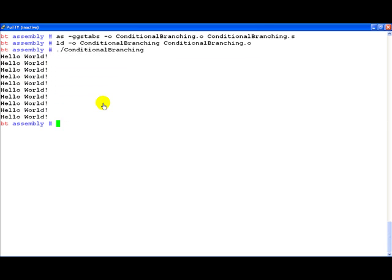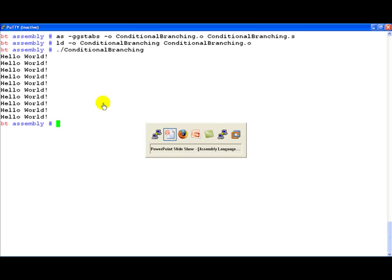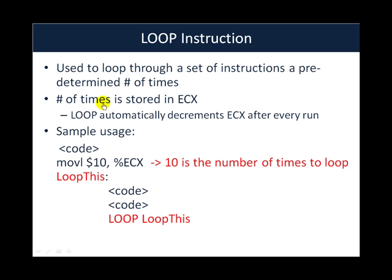And if you notice the hello world string has been printed 10 times. So very simple program demonstrating how the loop instruction can be used. Once again, the point to remember about loop is that the value of ECX dictates how many times the loop instruction will run. At the very same time if within the loop you are using ECX for any other purpose, remember to save it onto the stack before the loop begins and then retrieve it from the stack after every loop ends.